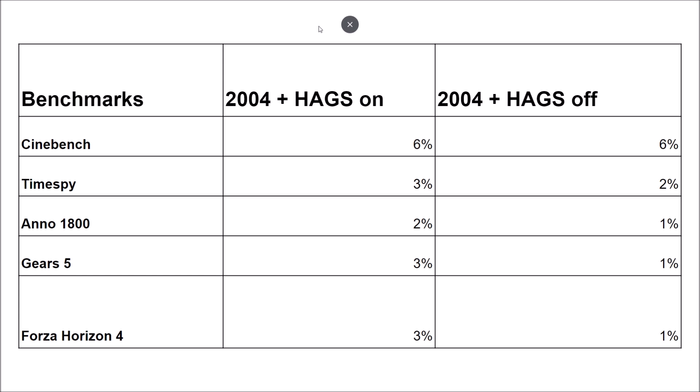So this is my benchmark. This is all the percentage that you're seeing right now. It's versus the oldest version, the 1909. The first one is with HAGS on. So HAGS is hardware accelerated GPU scheduling. And the other one is HAGS at off. First of all, on Cinebench, I'm getting 6% of increase in my score. So it's 6% for both because Cinebench, by the way, it's R20. And it's just a test for your CPU. So you don't have GPU right now on this test. So that's why I'm getting the same result.